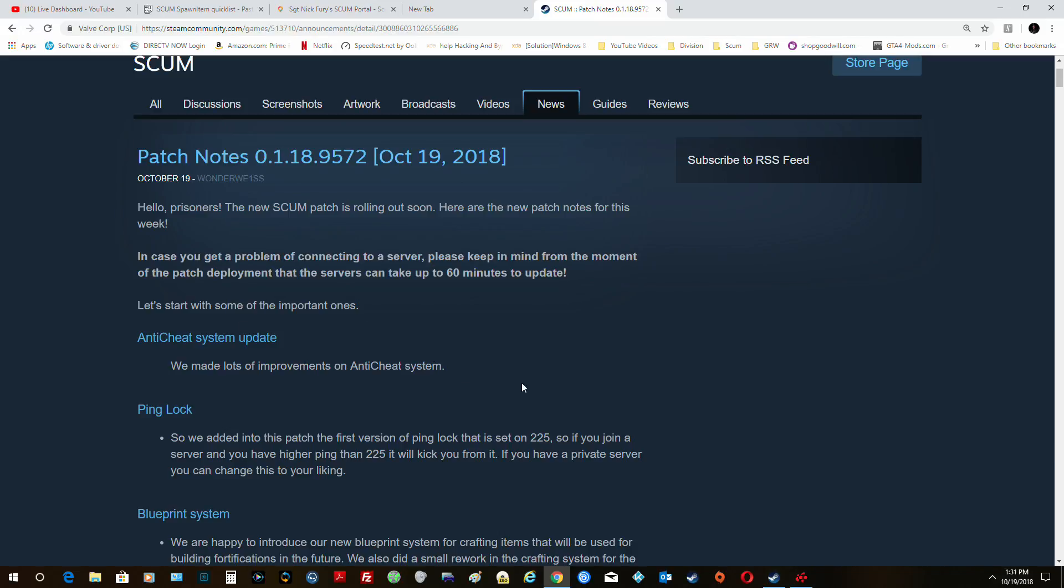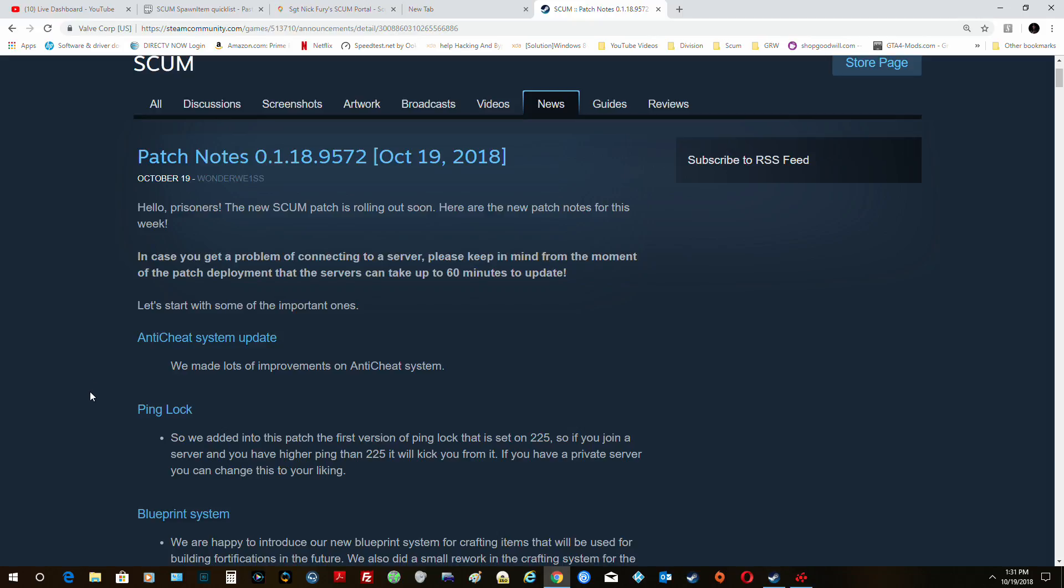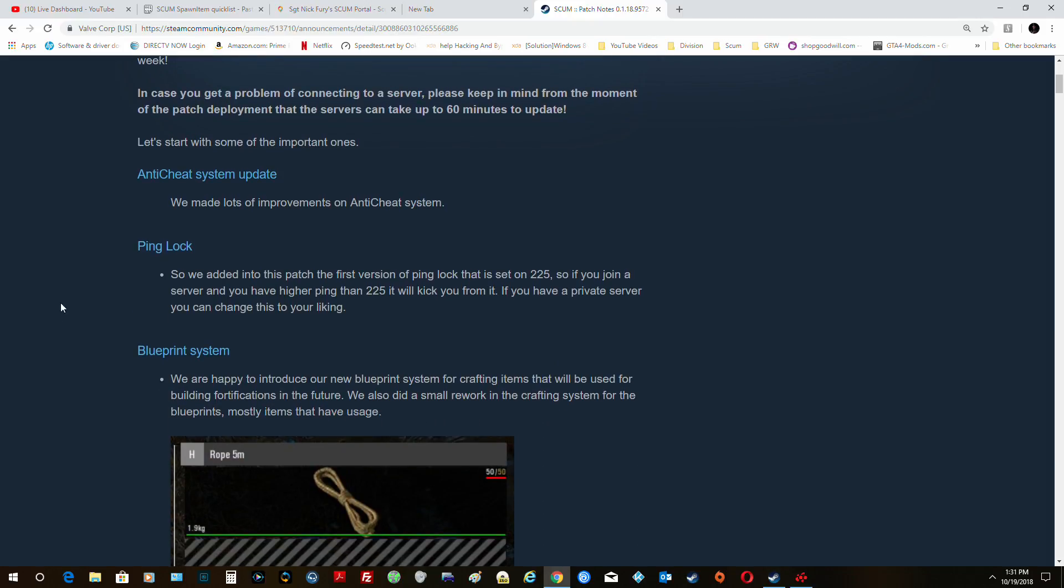But anyways, the major thing is they're changing more of the anti-cheat system for all of you who play a lot of multiplayer player versus player. And part of that...